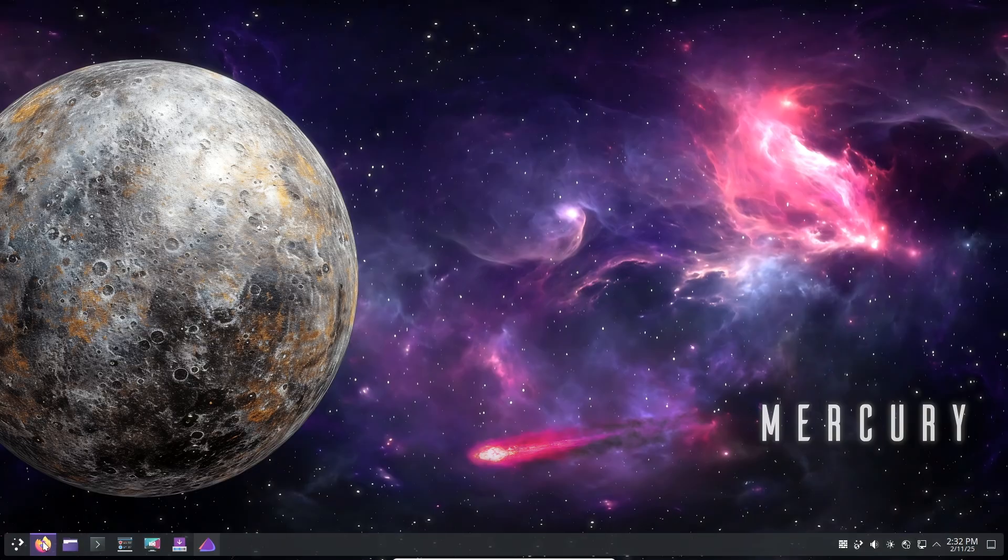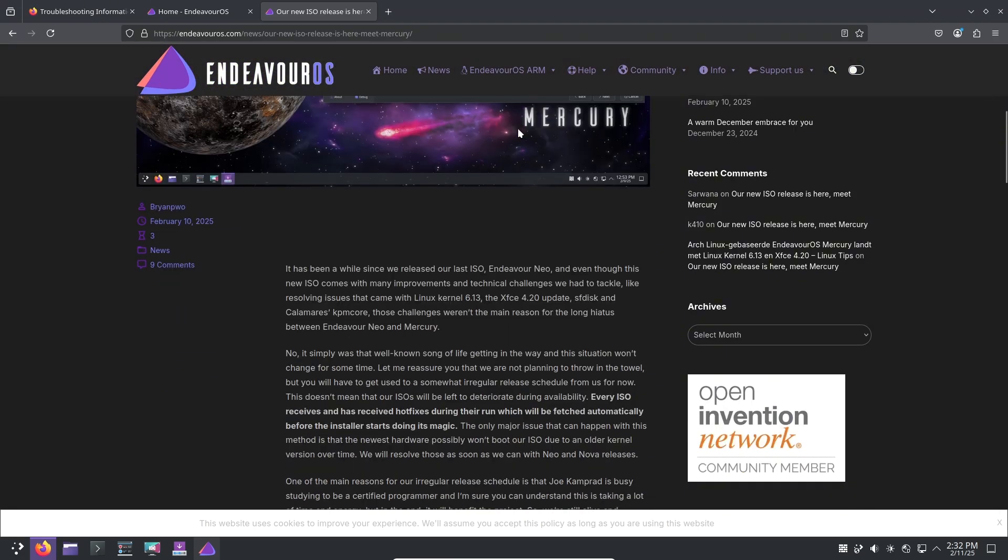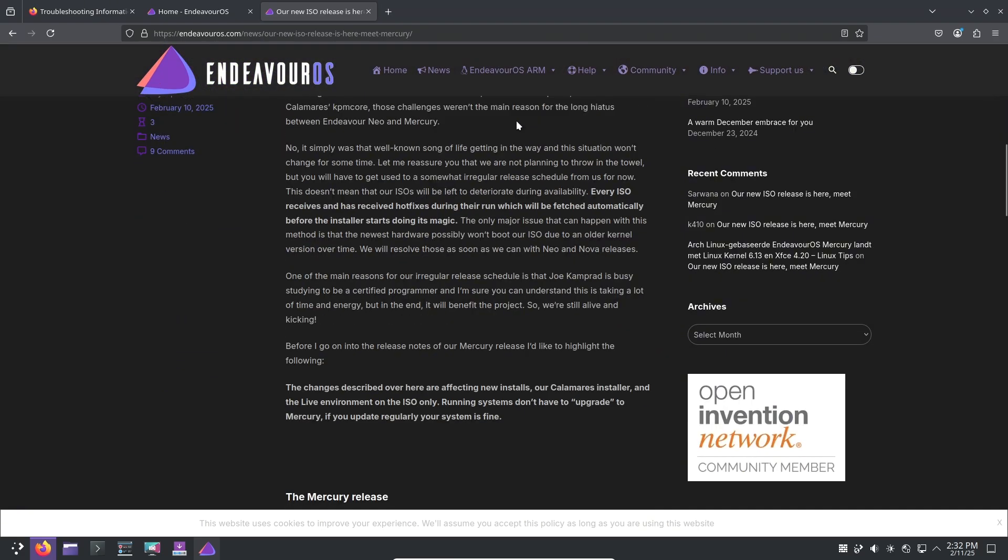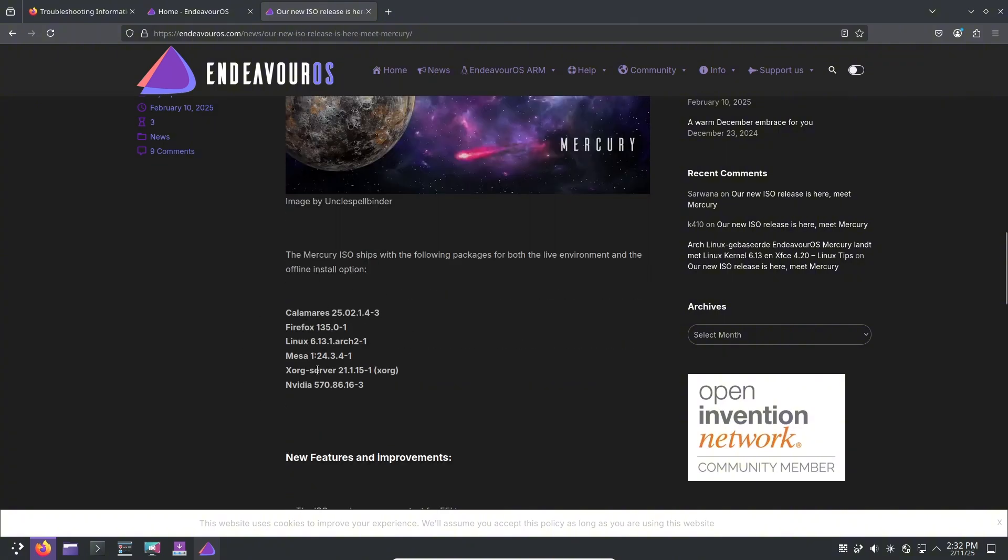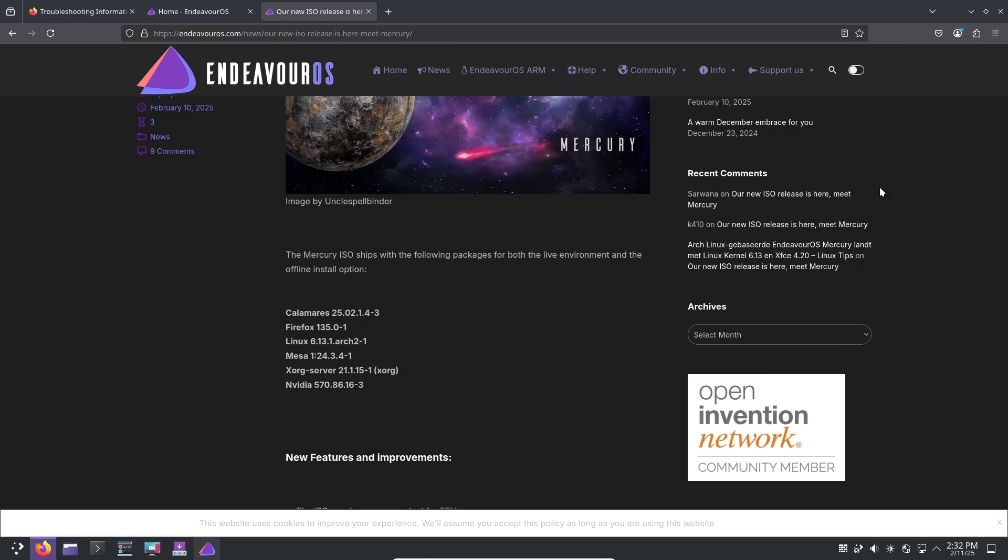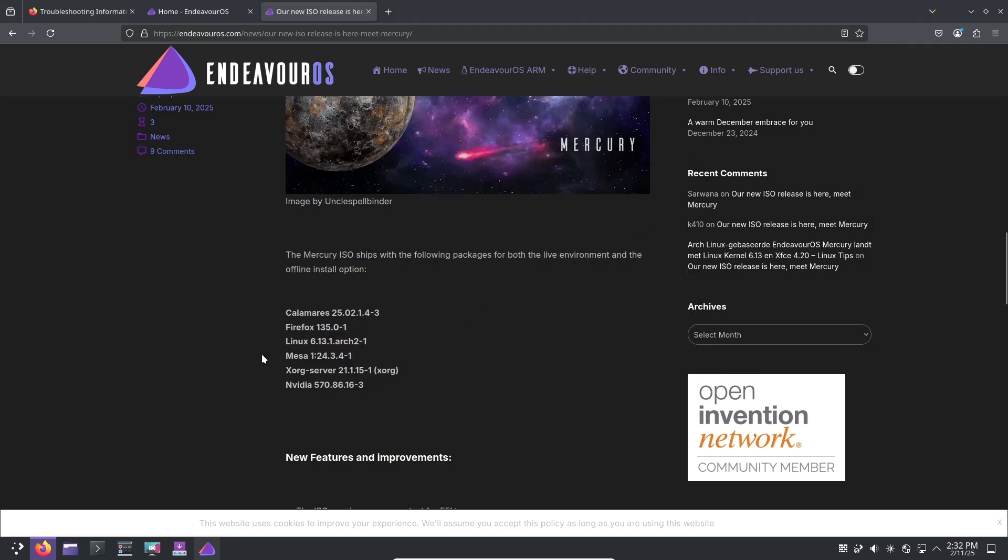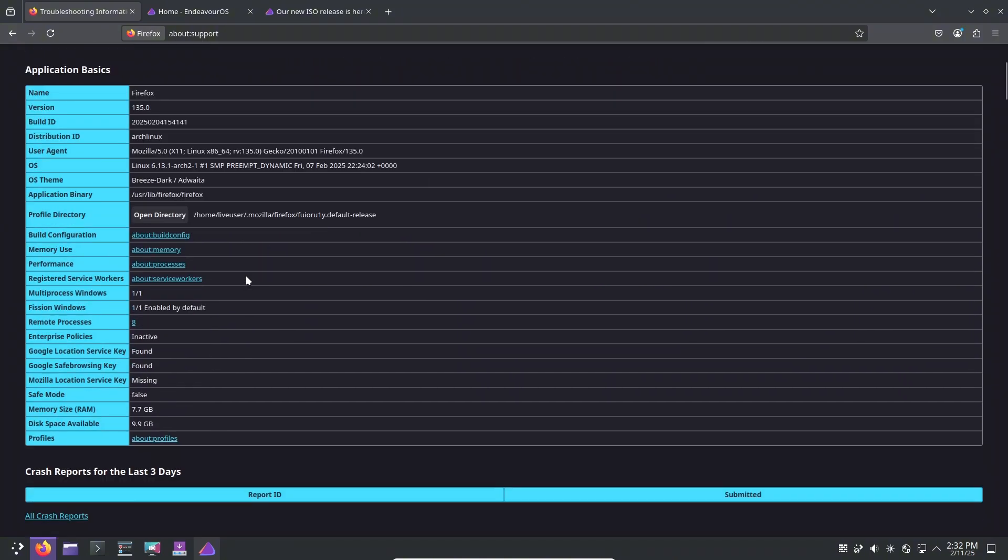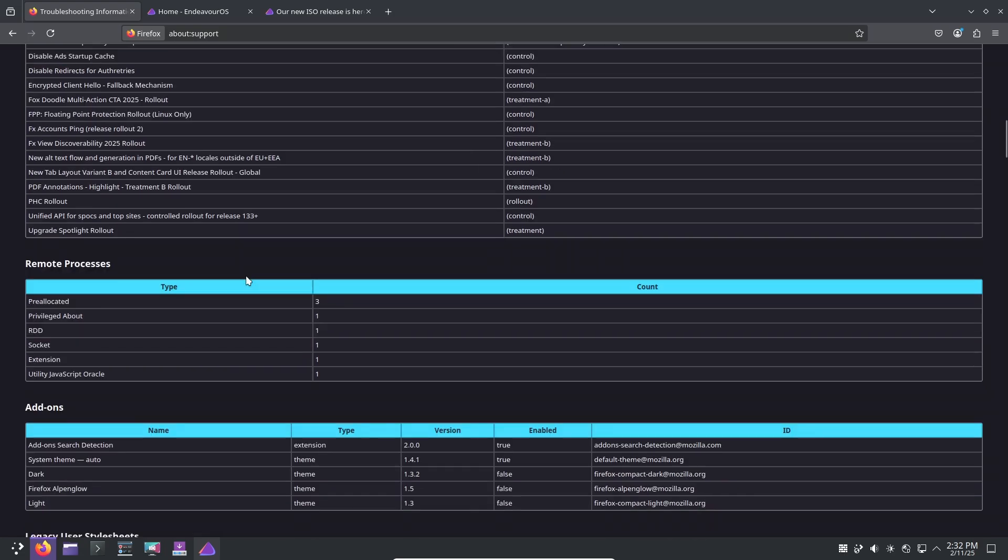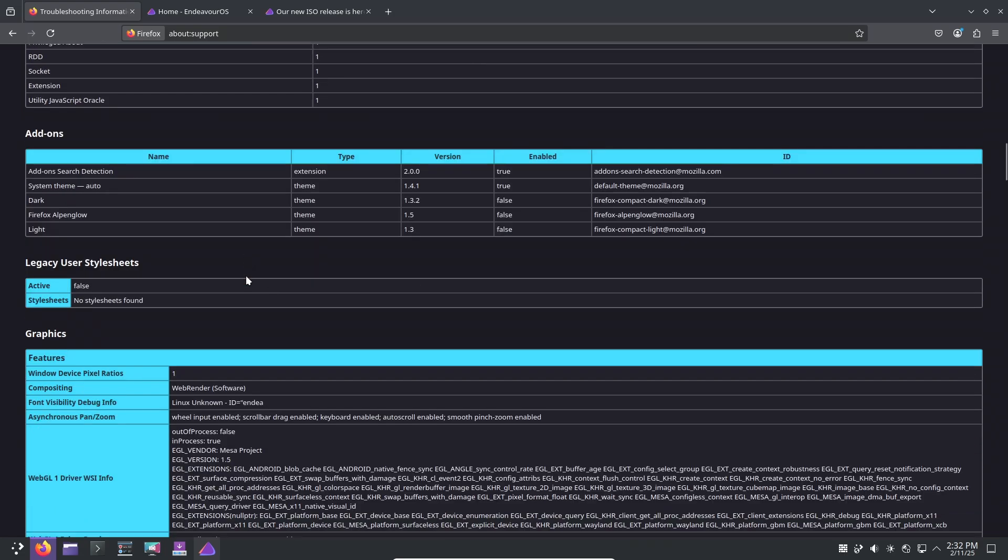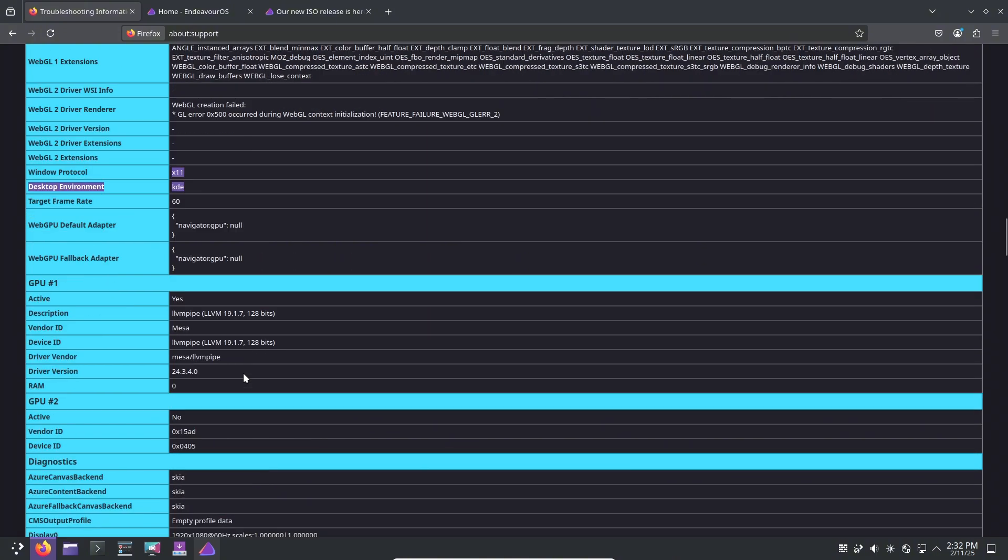First, let's address the delay between the last release, EndeavourOS Neo, and Mercury. While there were technical challenges including compatibility fixes for Linux kernel 6.13, XFCE 4.20 updates, and adjustments to sfdisk and Calamares KPMcore, these weren't the primary reasons for the gap. The truth is, life happens. The development team, especially Joey Kamper, has been focusing on personal growth, with Joey currently studying to become a certified programmer.